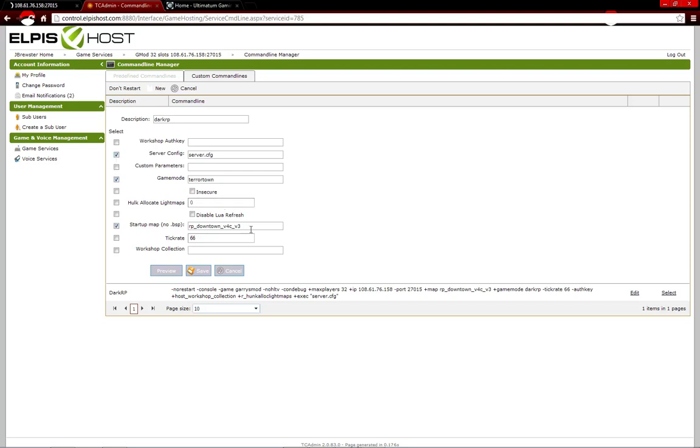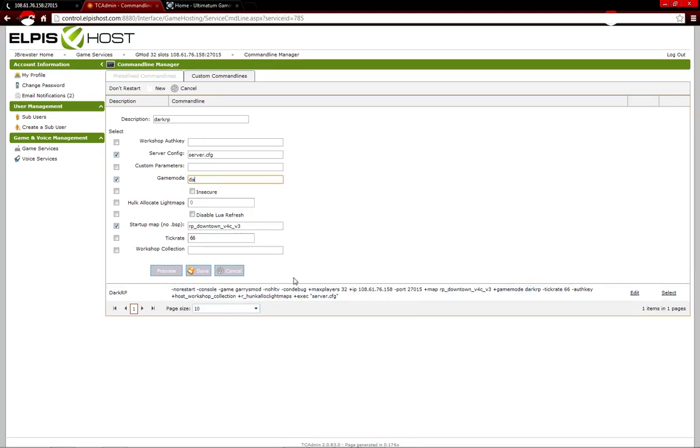And then, put in whatever map you want. So, obviously Tarotown, I don't have any maps for that. So, I'll just say DarkRP and then I'll have my RP map right here.